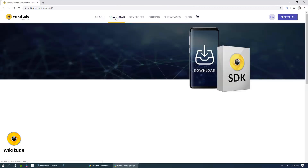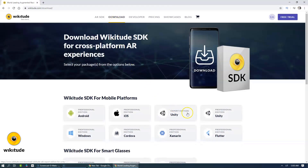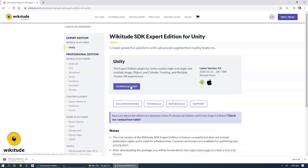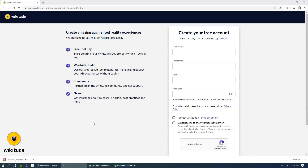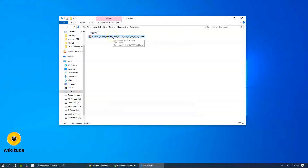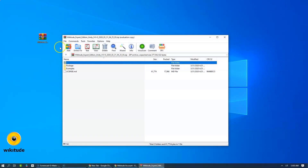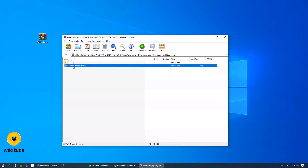Let's go into their website and download Wikitude Expert Edition SDK. Don't forget to sign up if you haven't done it yet previously so that you could get the license key from them. So once we have downloaded the SDK, let's un-archive the Wikitude Unity example.